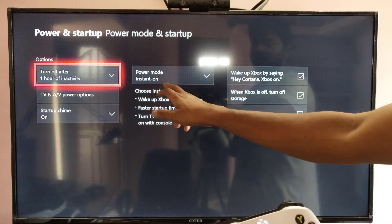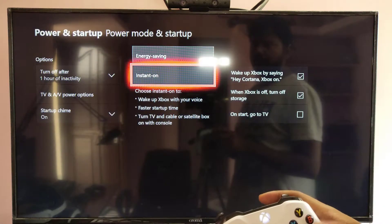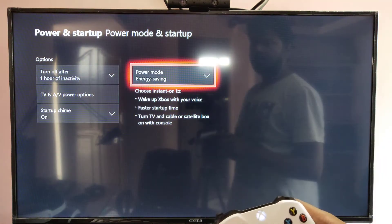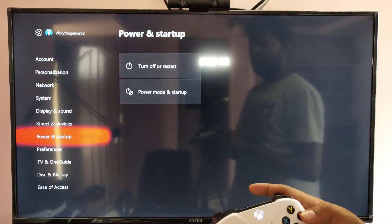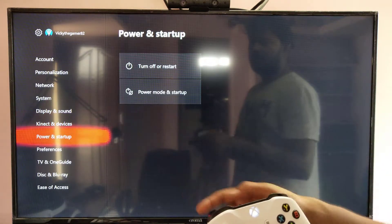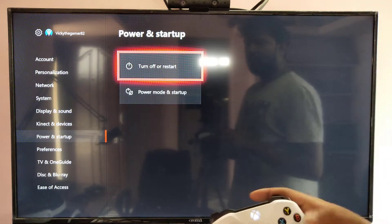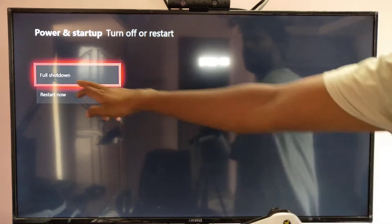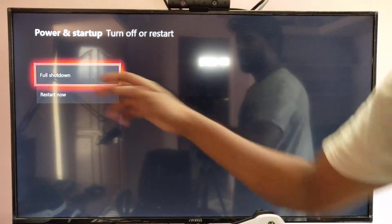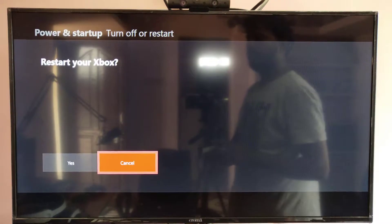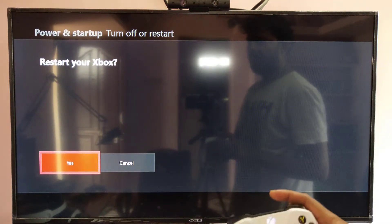Here, you need to change this power mode to energy saving. Just select this, go back, and come to restart, full shutdown and restart. Now I'm going to select restart now. Restart your Xbox, yes.